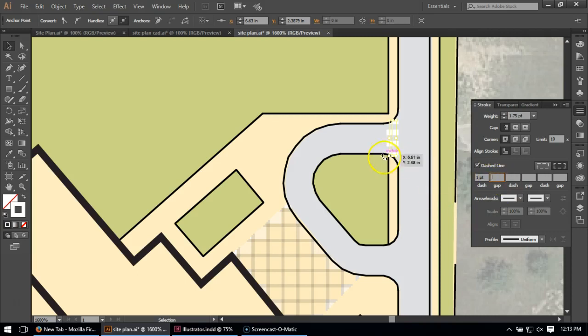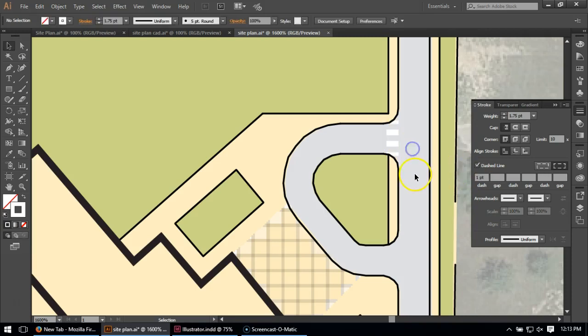Oftentimes, I'll leave the gap the same. But technically, they're usually different. But you're free to play with this. But that's quite simple. Just like that, I've got a crosswalk.